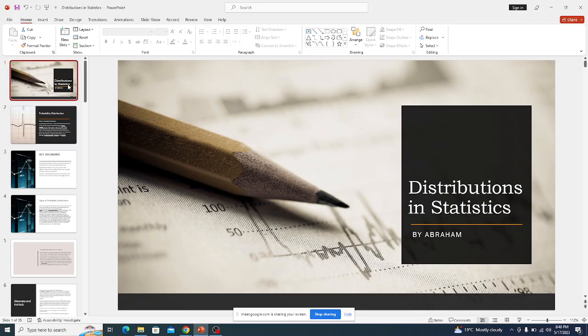Welcome to today's class. We are going to introduce distributions in statistics. We are going to concentrate basically on four major distributions: Poisson distribution, normal distribution, binomial distribution, and binary distribution.